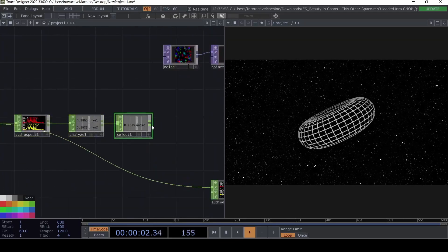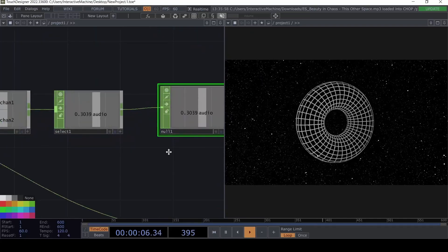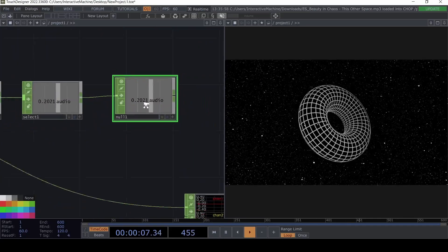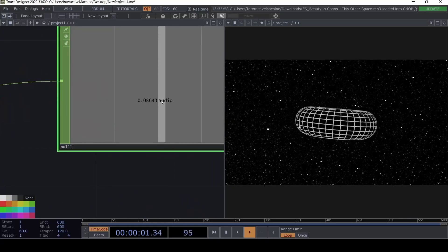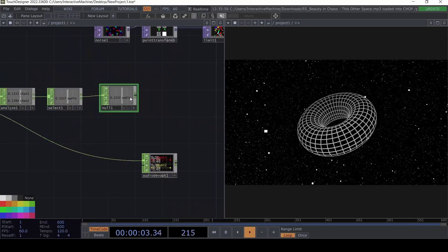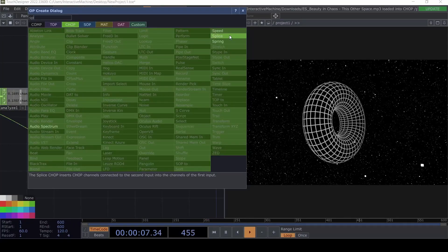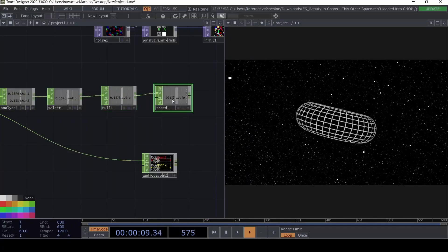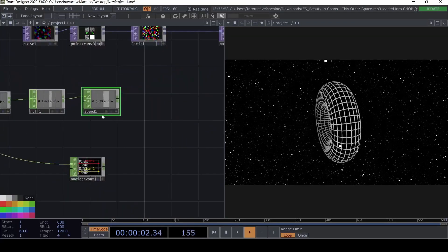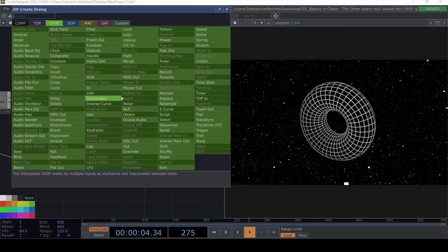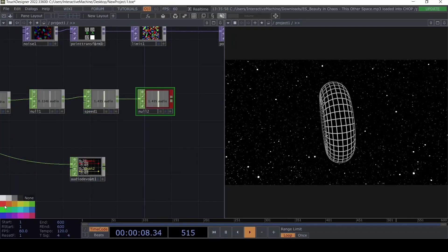I'll create a null after the Analyze. Right now we have a value going from zero to something. We can create a Speed CHOP after this — with the Speed CHOP it's going to go faster when the audio value is higher and slower when it's lower. I'm going to create another null and color it red.